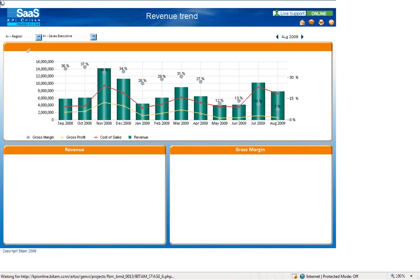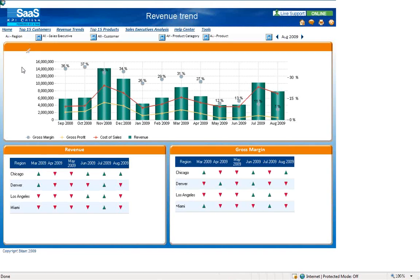For example, in the revenue dashboards you will find graphs, charts, and tables for monitoring revenue metrics such as gross margin, gross profit, cost of sales, and revenue.